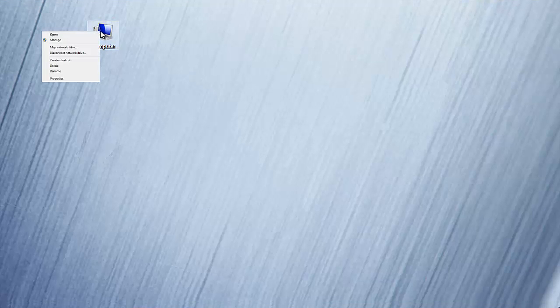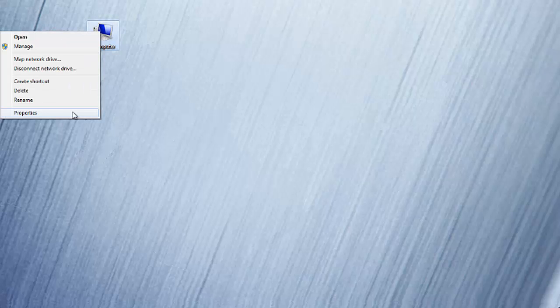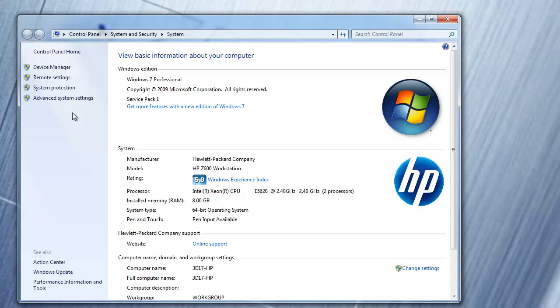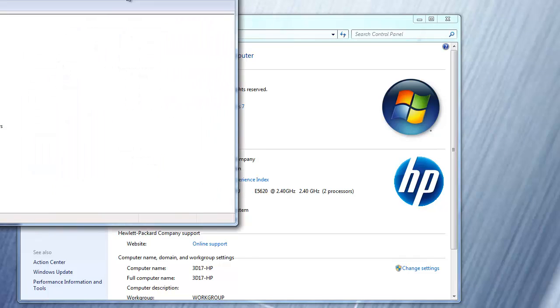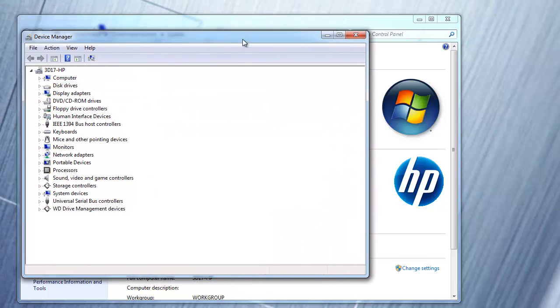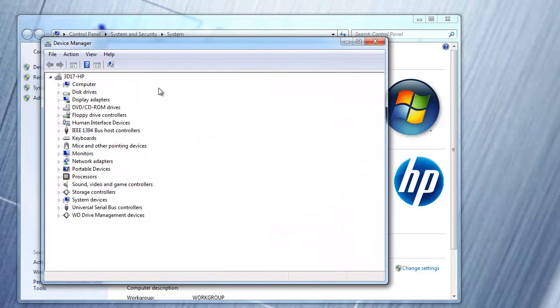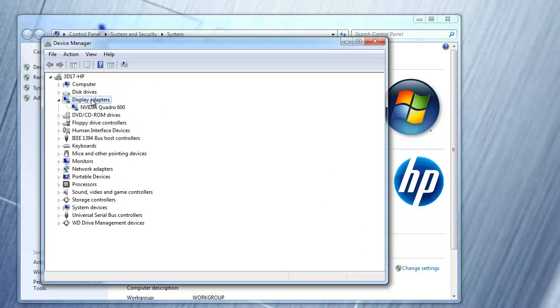To check which graphics card you have installed on your computer, right-click on computer and select properties. Now select device manager. Expand the display adapters option to reveal the type of graphics card installed, in this case the NVIDIA Quadro 600.